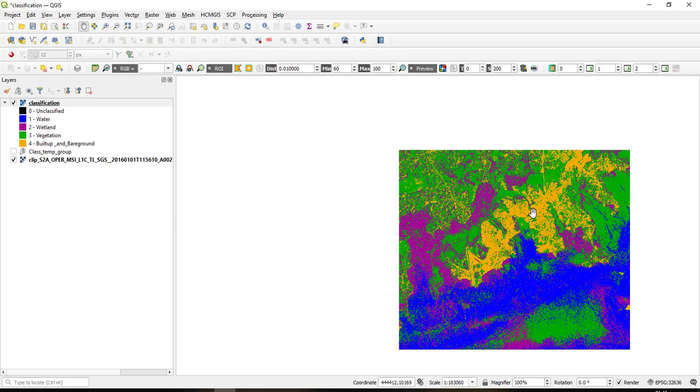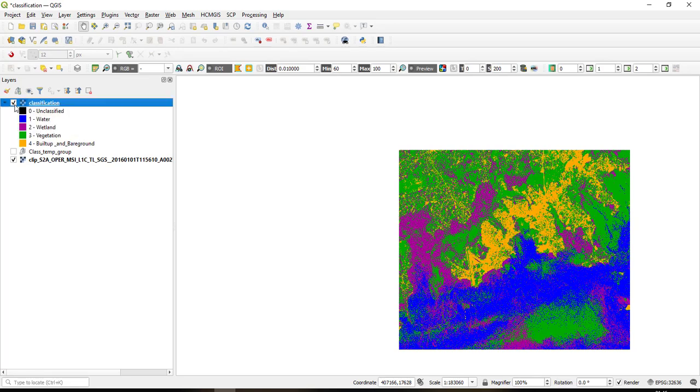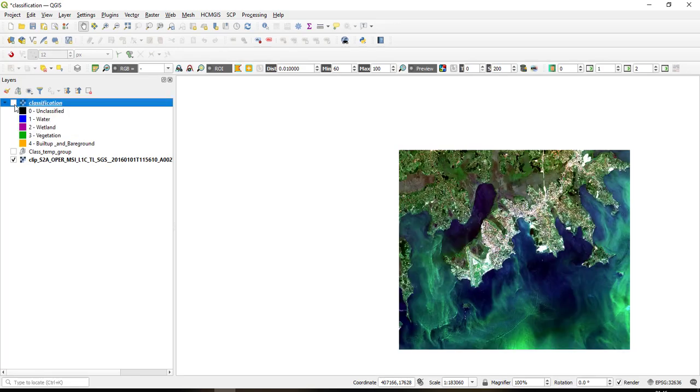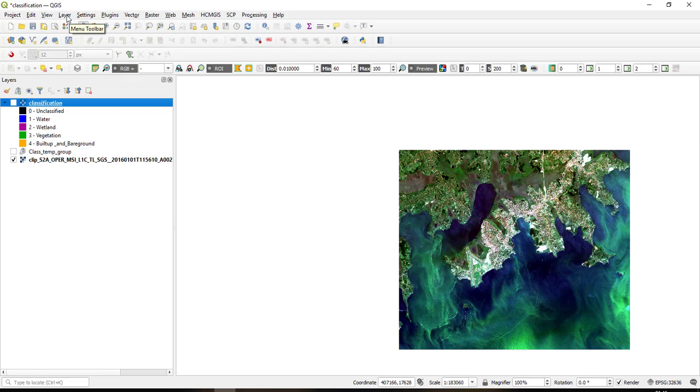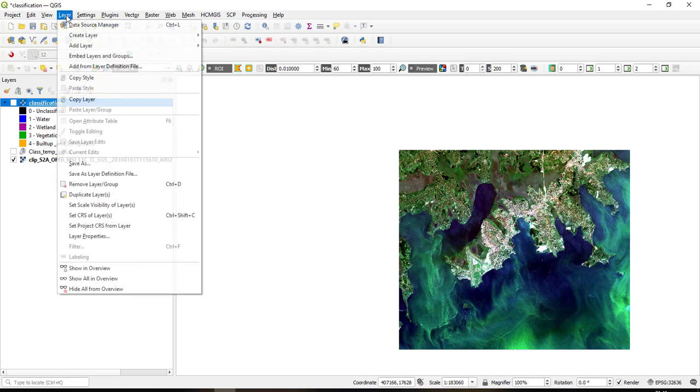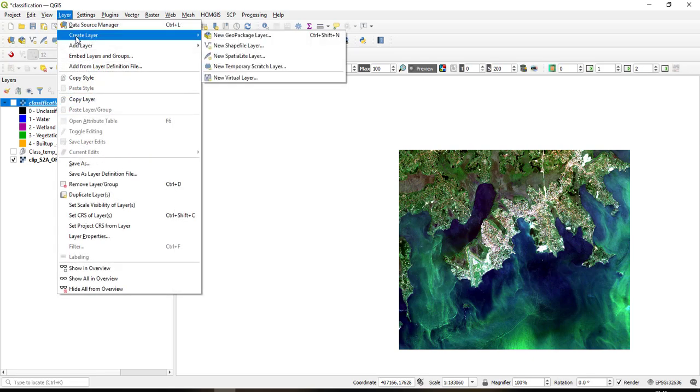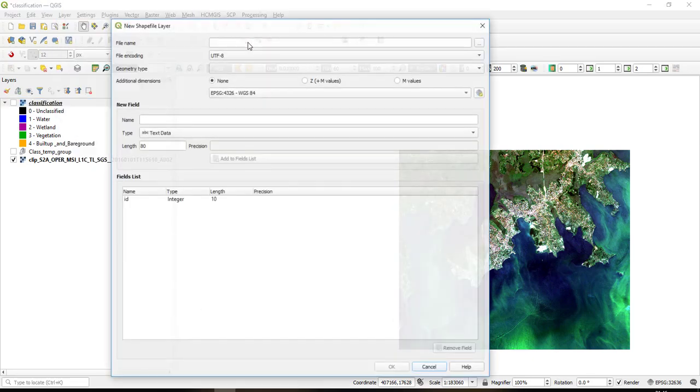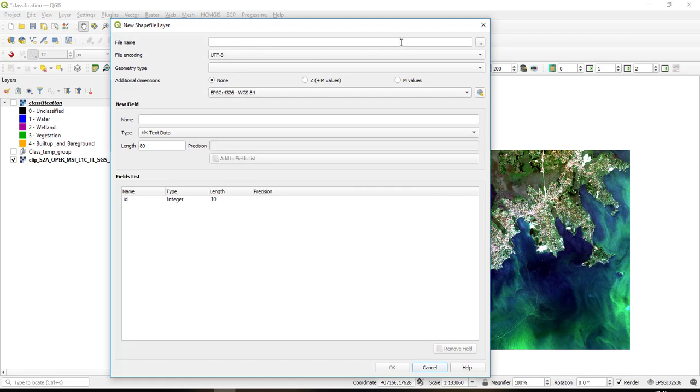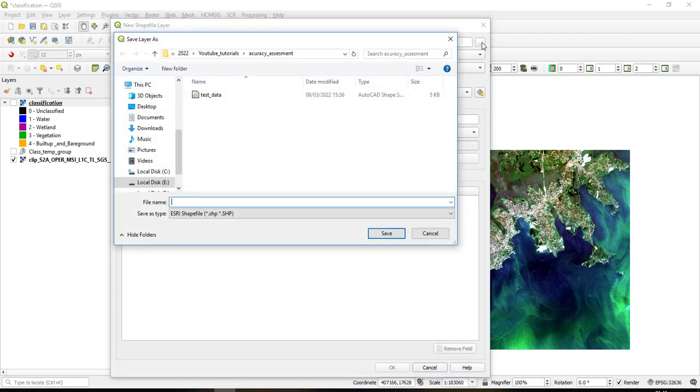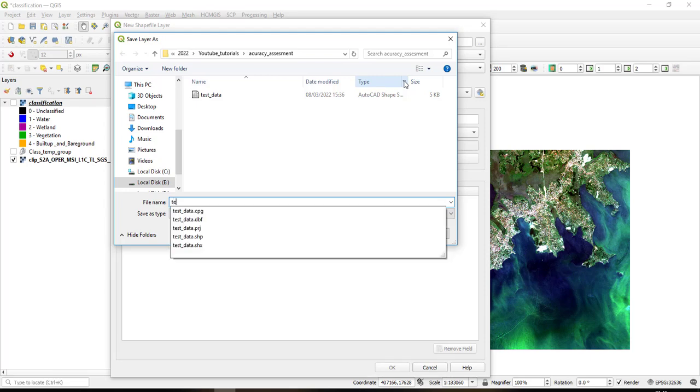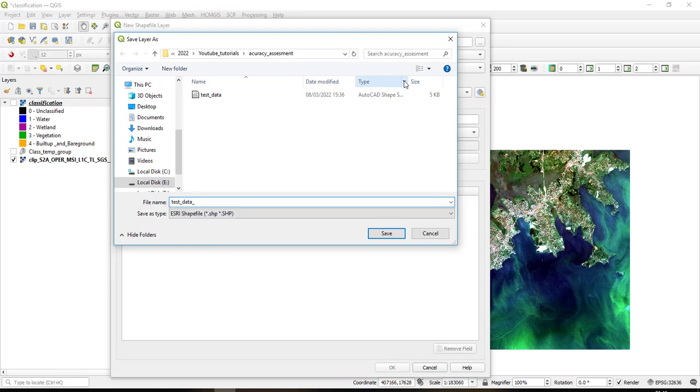So I want to be able to assess the attributes of this classification within the software. To do that what you should first do is classify your image and then after, you come here and create a new shapefile that you'll call your test data. So I'll just come here to Layer, Create Layer, New Shapefile Layer, and then I will browse to where I want to save it and then I'll give it a name. Let me call it test data 2 because I already have a file here which is test data.